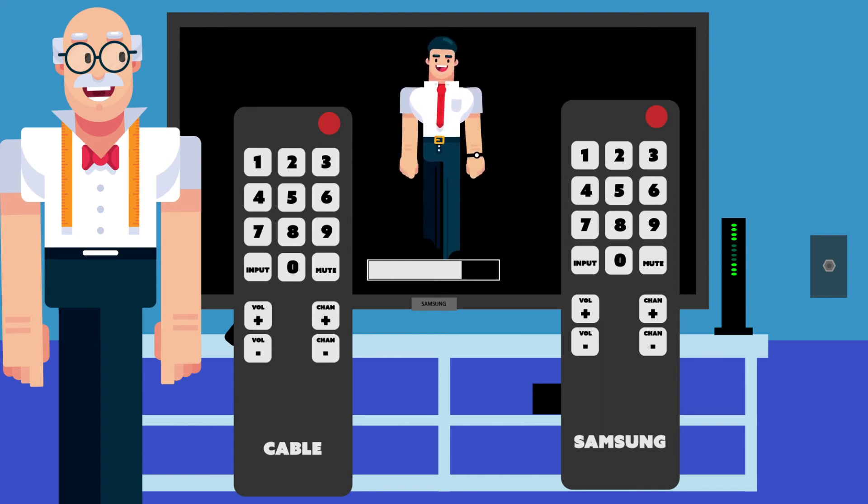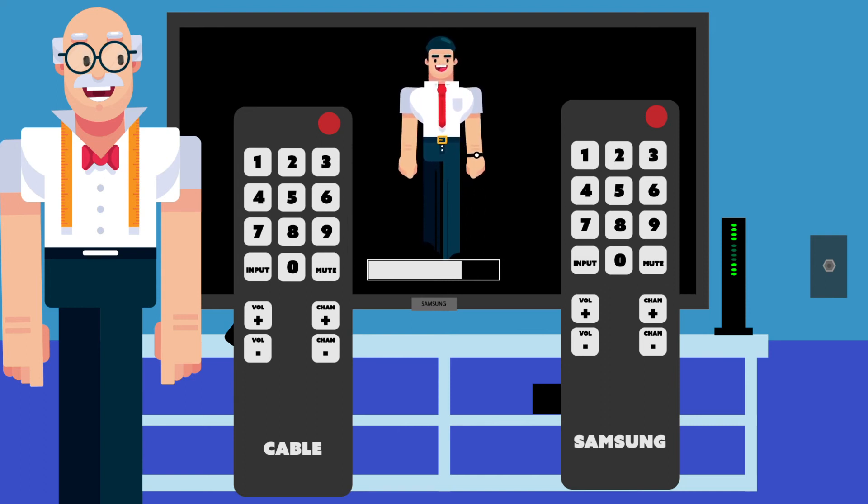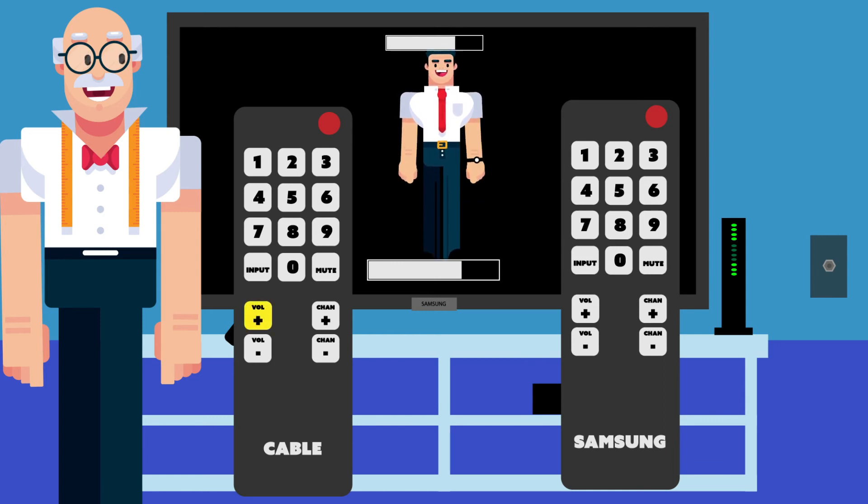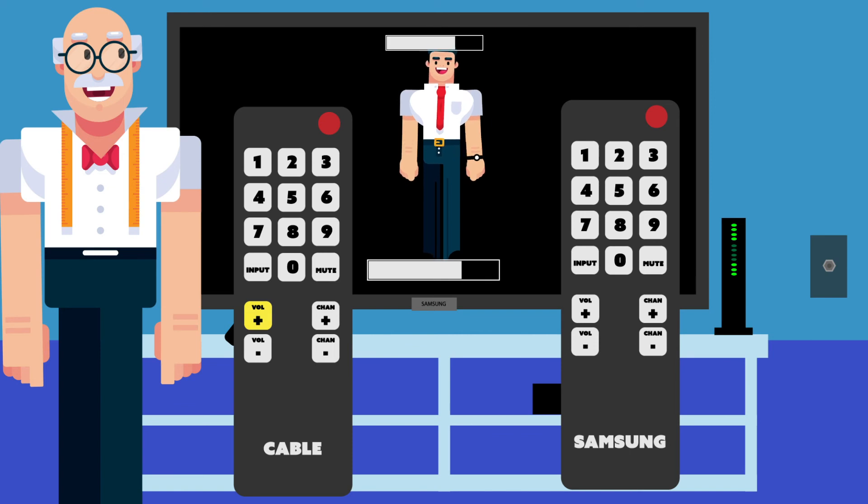Still no sound? Okay. Take the cable box remote. It will have the name of the cable company on it. Do the same thing. Any sound now?